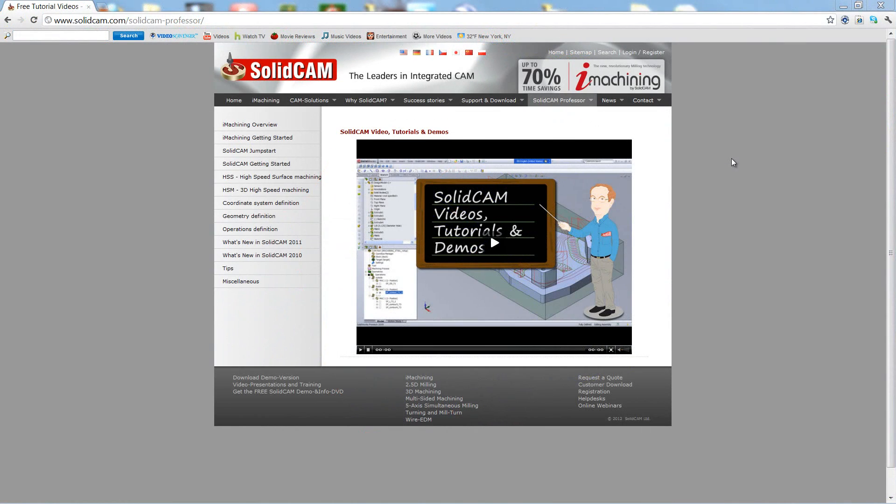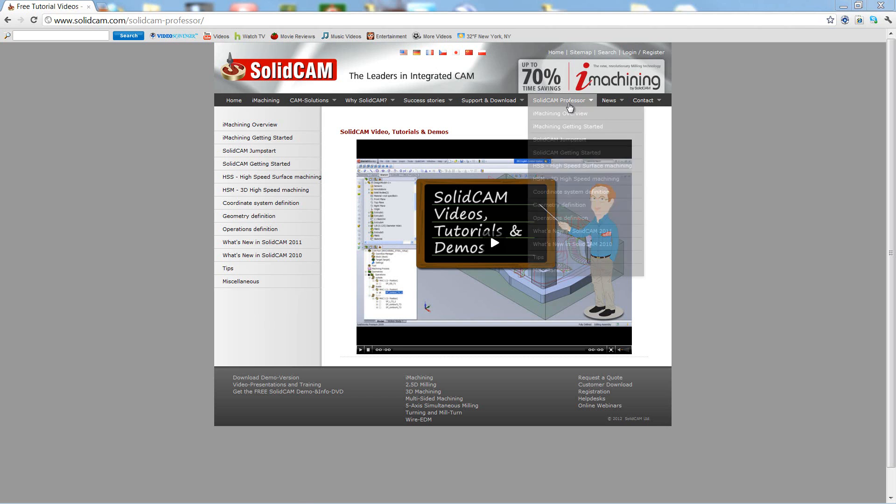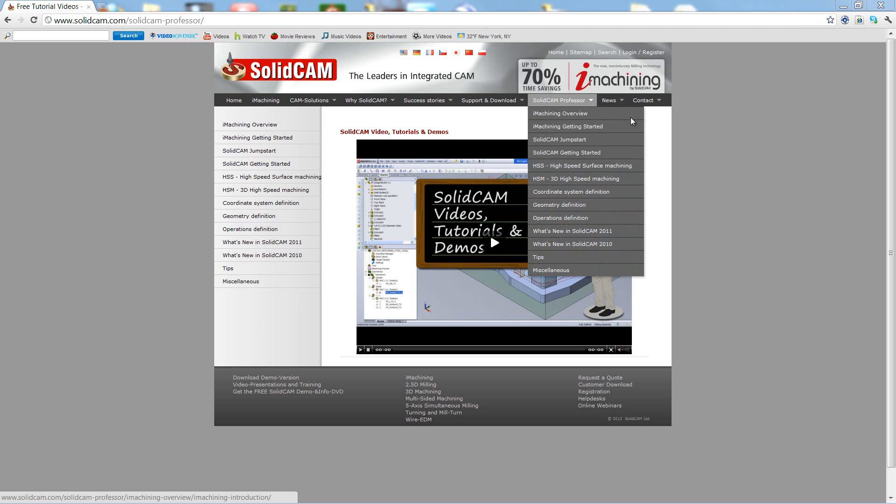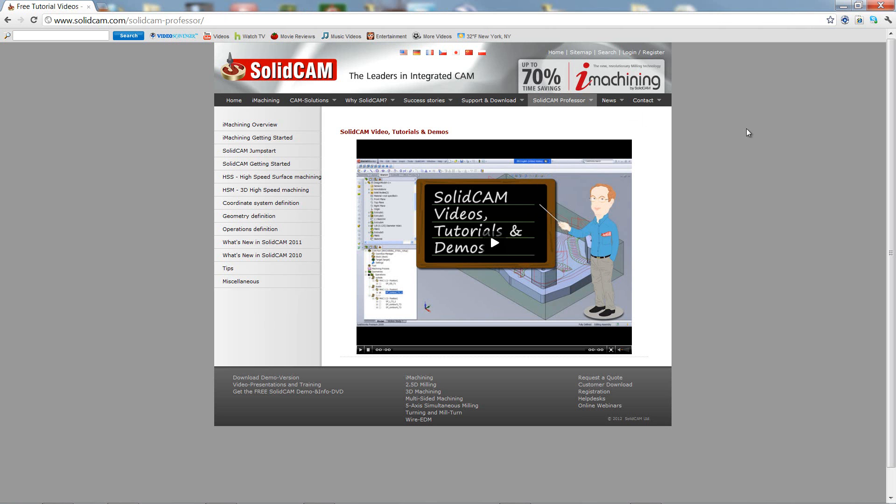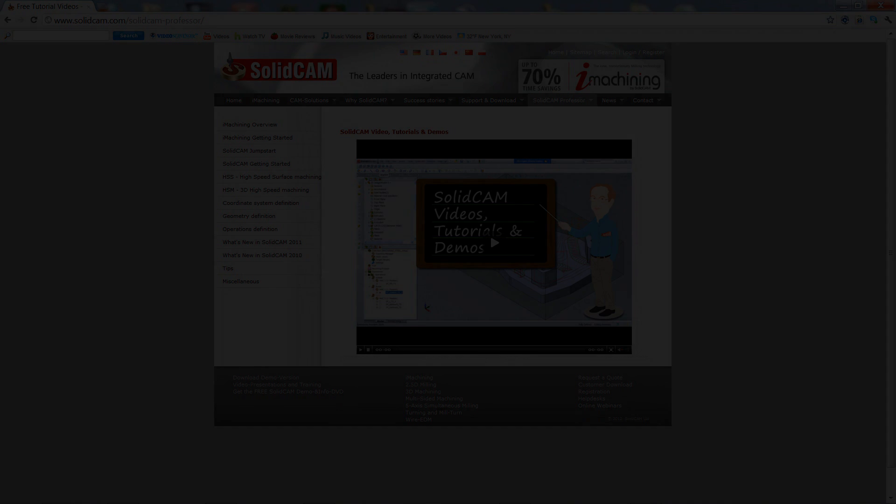For more videos on SolidCam Professor, please go to our website www.solidcam.com and look for the tab called SolidCam Professor. Thank you for joining us on SolidCam Professor. Take care and have a nice day.